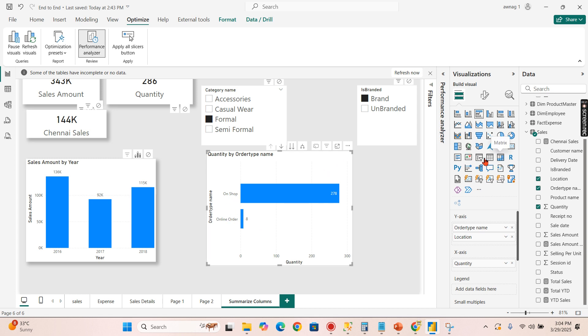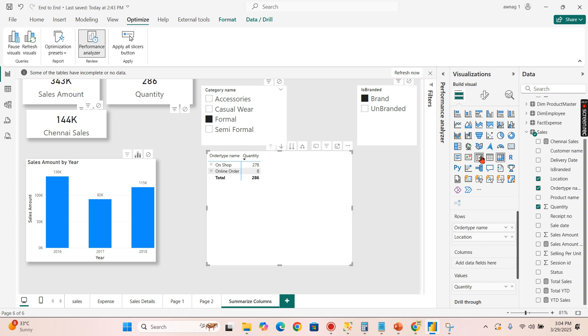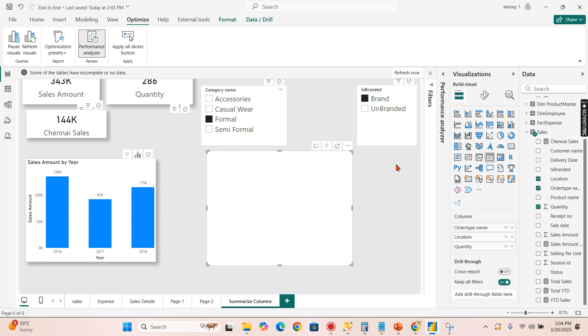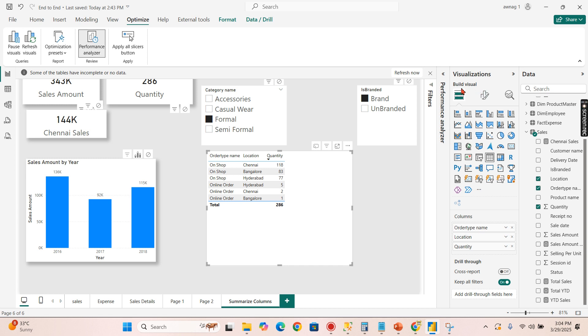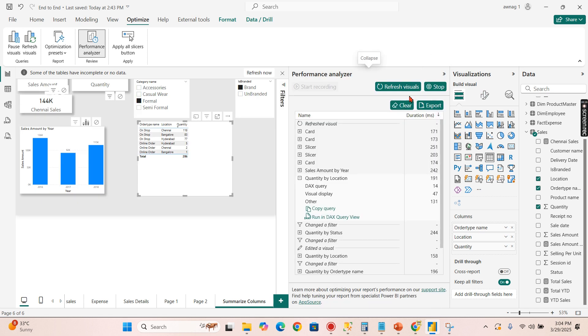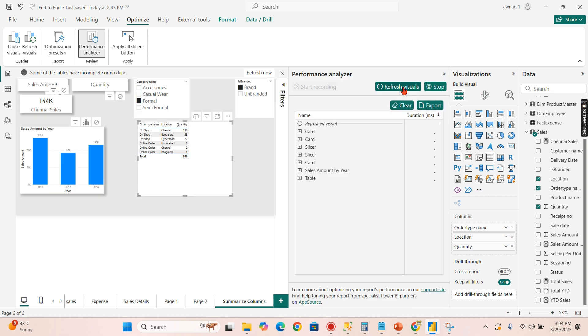So now I added the order whether it's in online order or offline order. Let's see it in matrix so that it will be very easy to view the table. So I have order type, location and quantity as well.